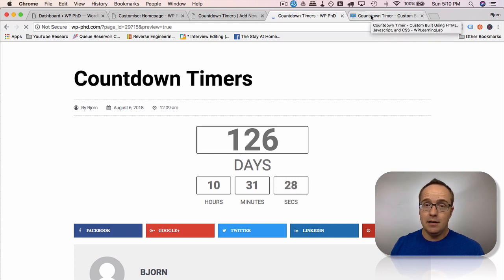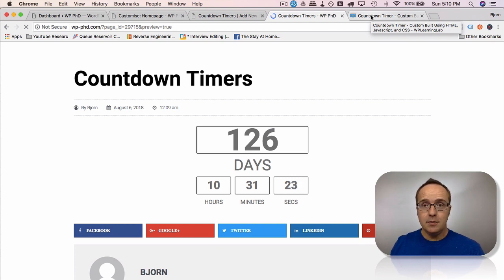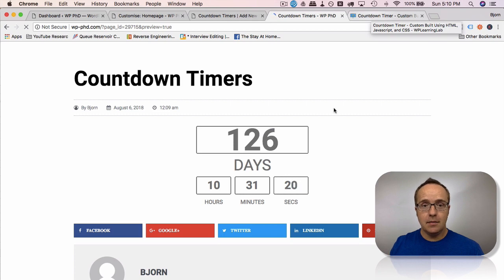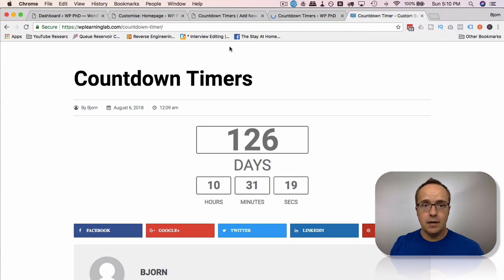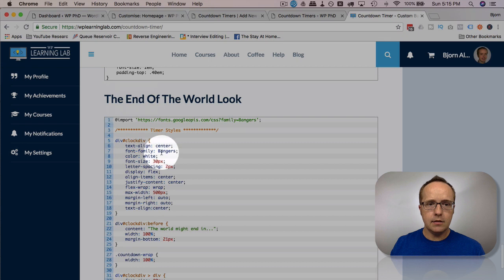So if you want to request a different look, leave a comment in the description or in the comments down below the video. And we'll see if we can model some kind of look that you'd like for a countdown timer. But that's what we have on the blog post right now.